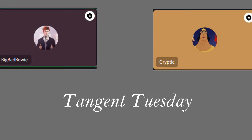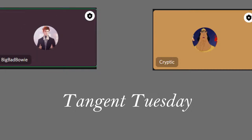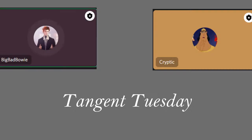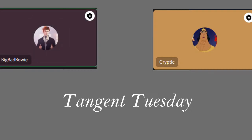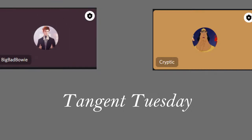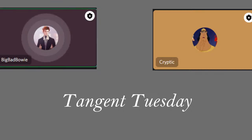Can you somehow hear the Discord noises as people join? No. Anyway, it is Tangent Tuesday on the 26th of October. Yes, it is still October. It's not November.